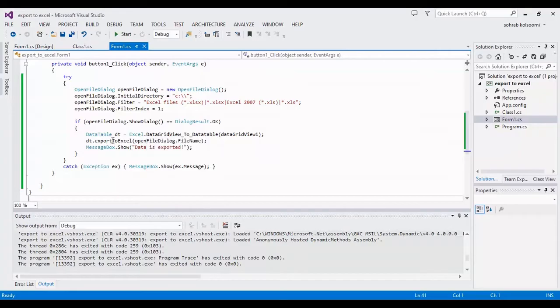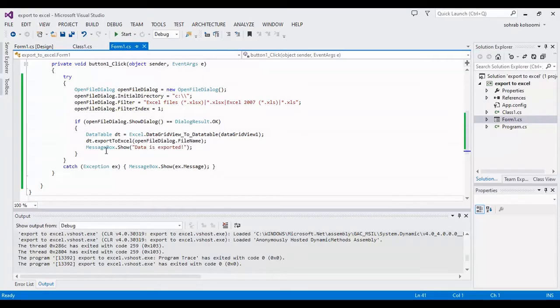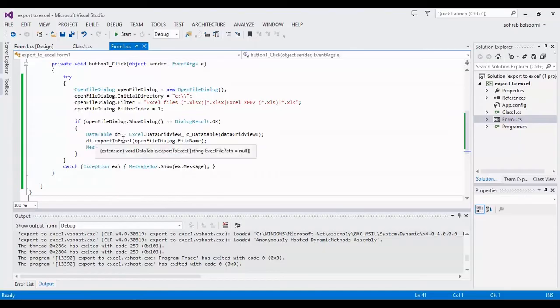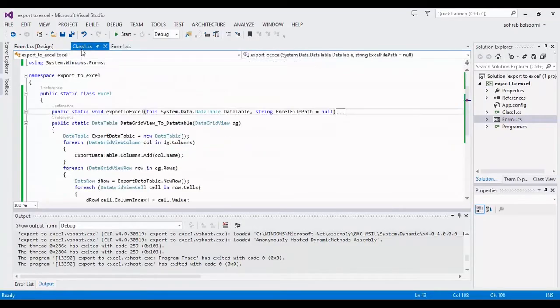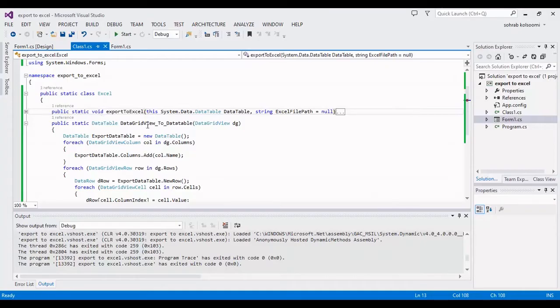I use an Excel class with two methods. First of all I should convert it to data table then I can export it to Excel. You should have this class in your code. This class has two methods: export to Excel and data grid view to data table conversion.